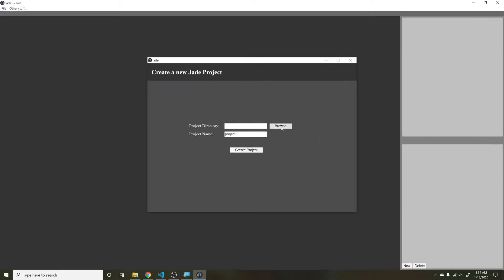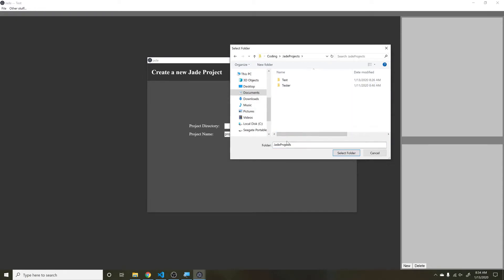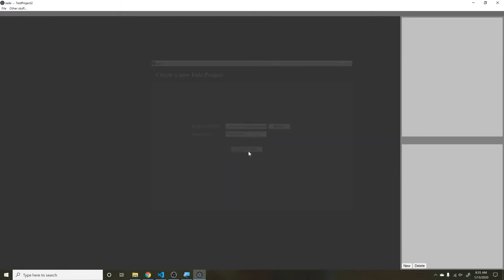Right now what you can do is go and click New Project, then click into here and choose your directory. I'm going to put this in Jade and just call this Test Project 2 because I think I already have some other ones.